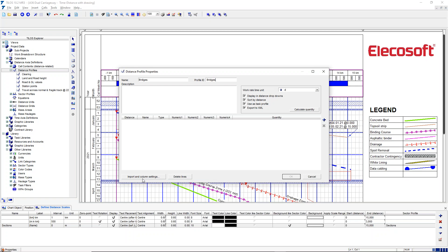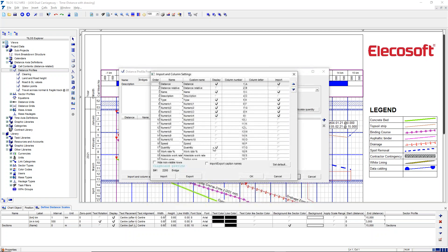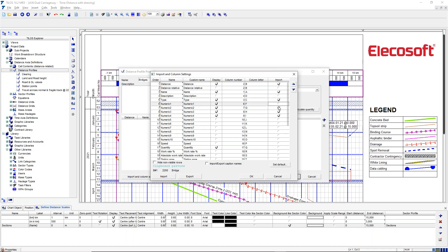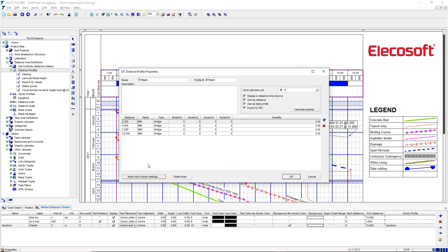And we click on the import column settings. So we are going to say that we want to import the name, which is in column one, so that needs a tick. We've got the distance in column two, that needs a tick. We've got a type in column three, that needs a tick, and these are irrelevant because they're not there. Then we can click on import, so we've got the same thing, but it's only got one distance value.